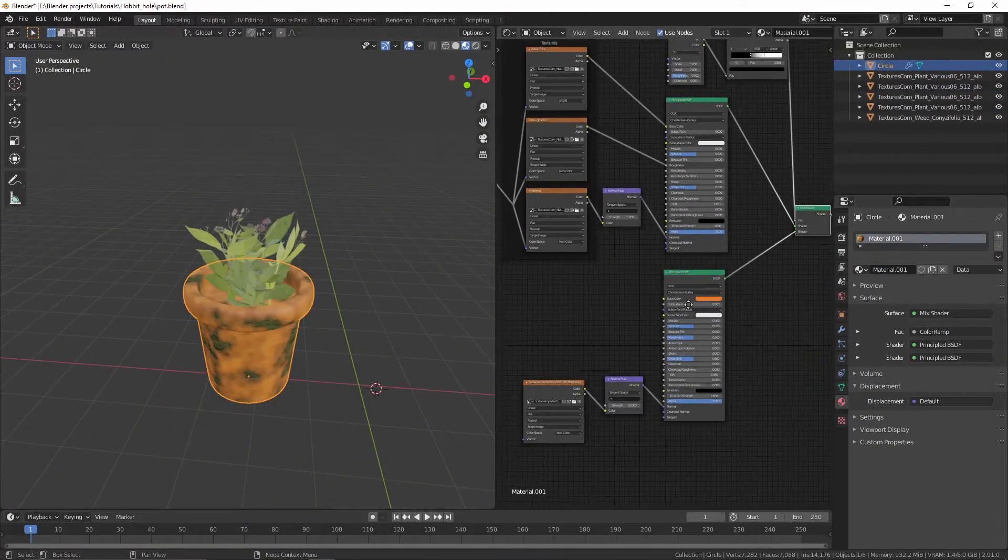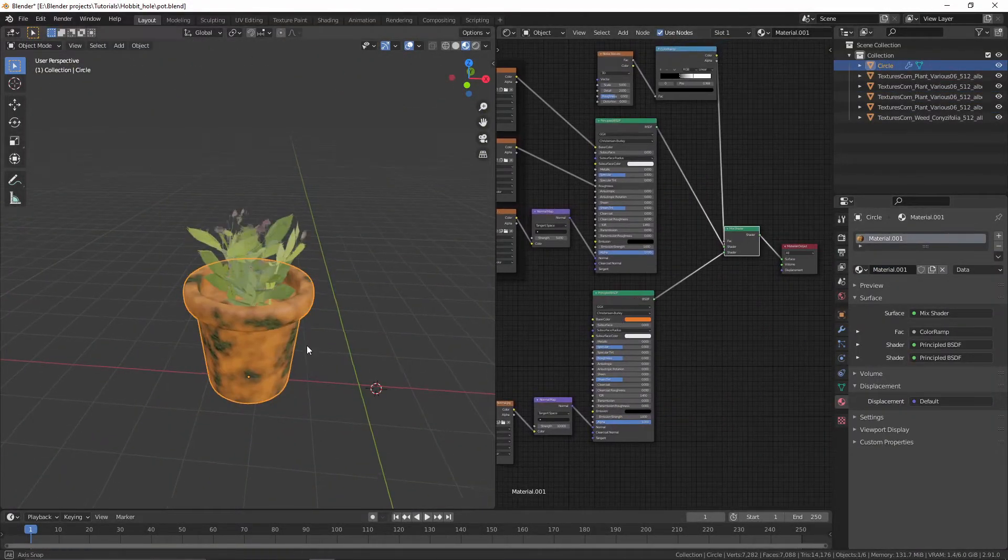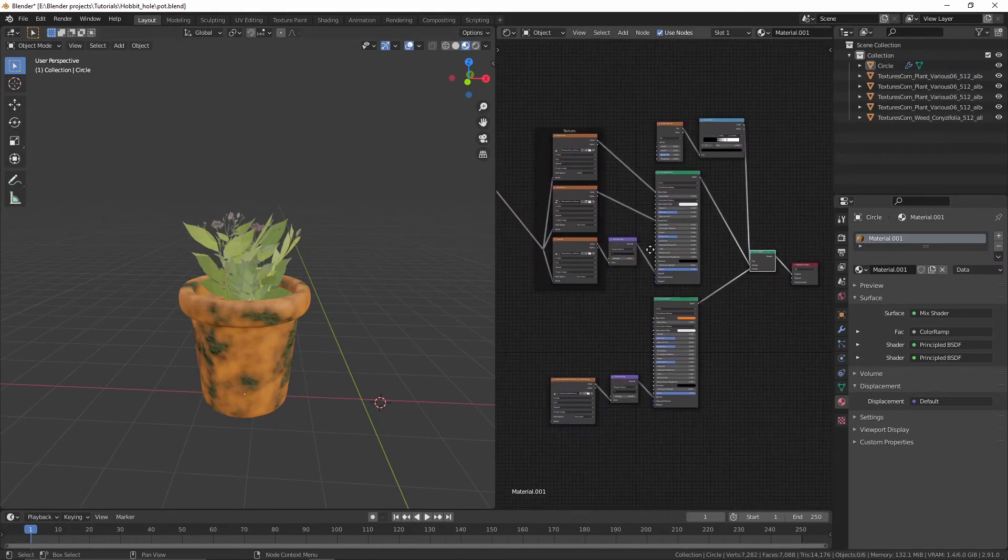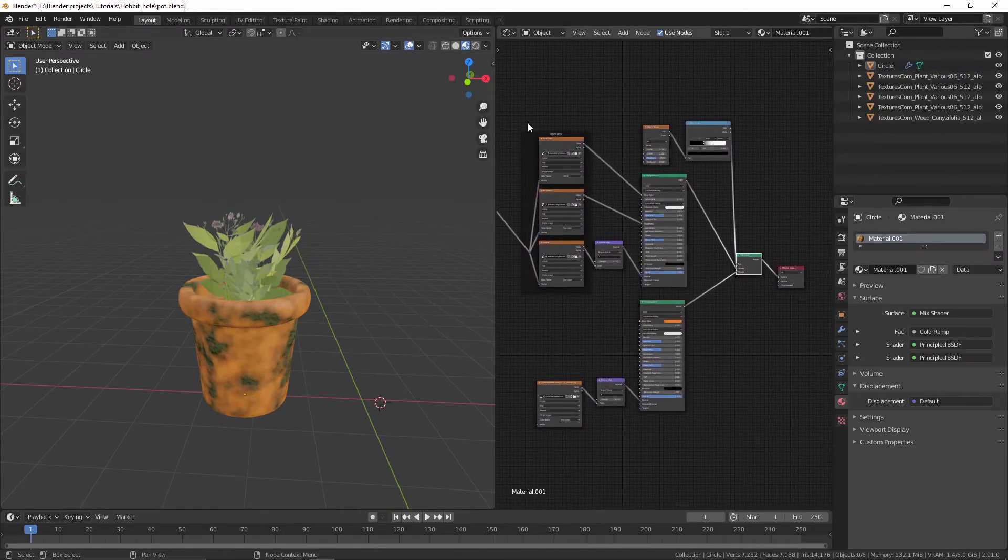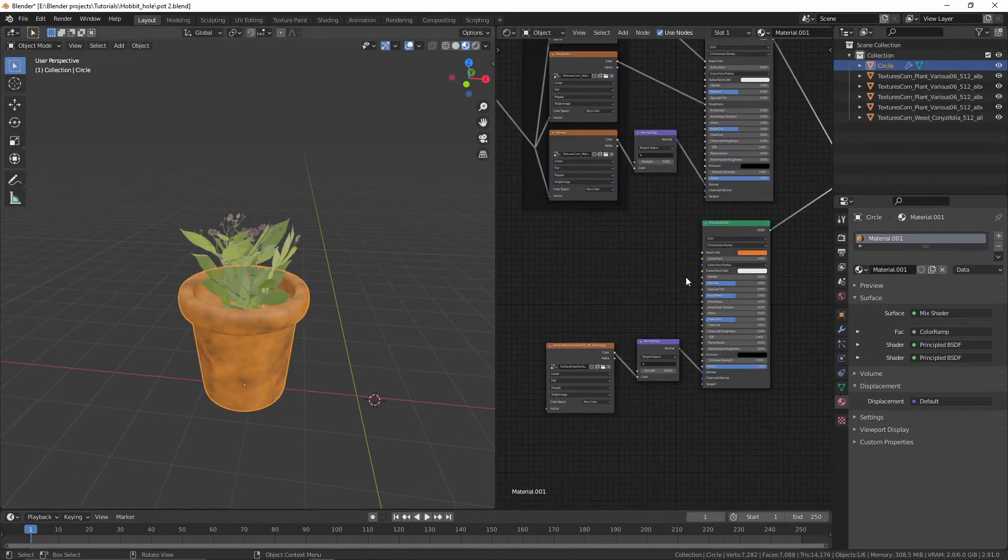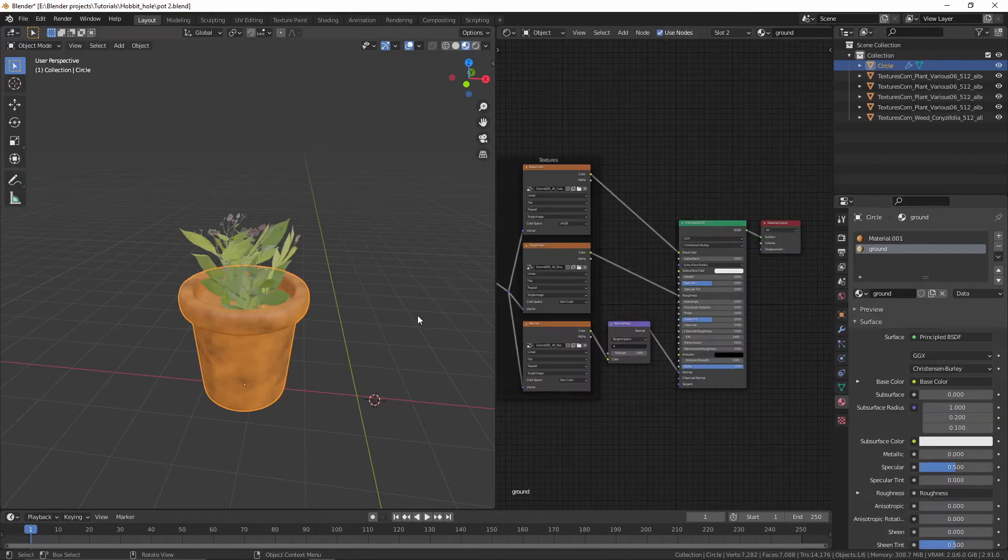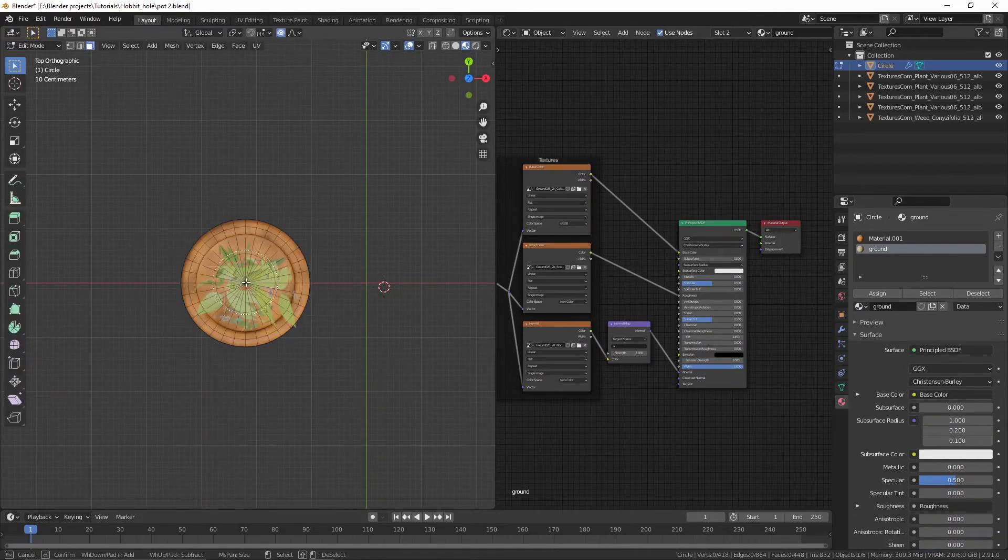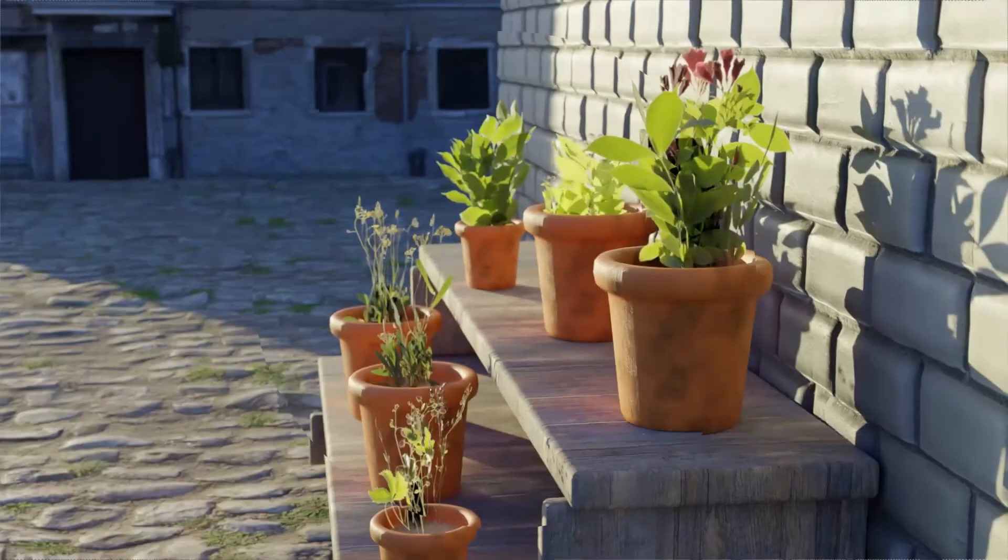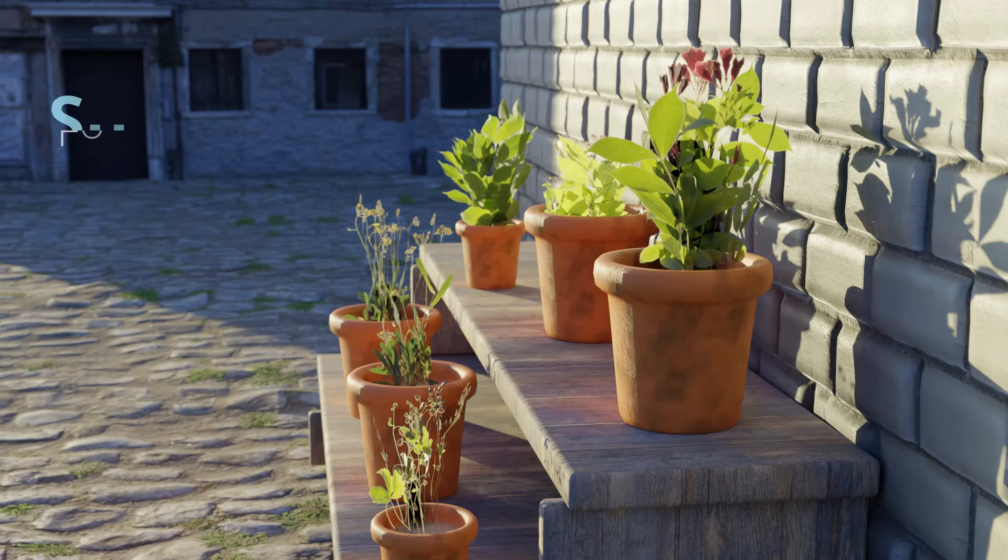For the pod, add a new material. Mix it with the moss material, plug in a noise texture to the factor, and control the intensity with a color ramp. Then add a new ground material and assign it to the dark faces. Make some variations of plants.